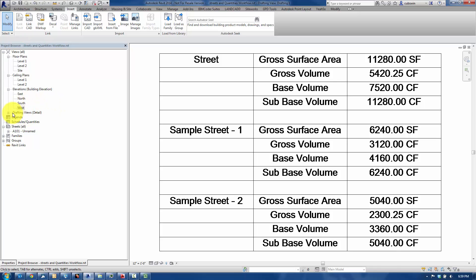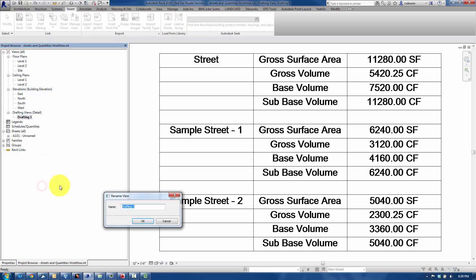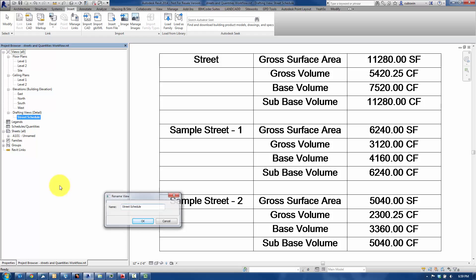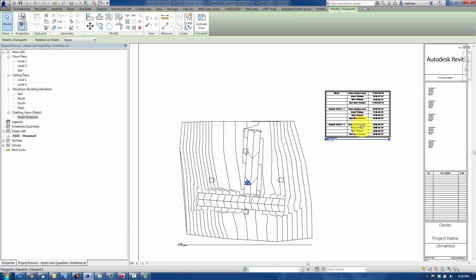Let's drag and drop this onto the sheet. And obviously, you might go ahead and actually rename this called Street Schedule. It makes sense, right? So we'll do that, drag and drop it onto the sheet. There you go.